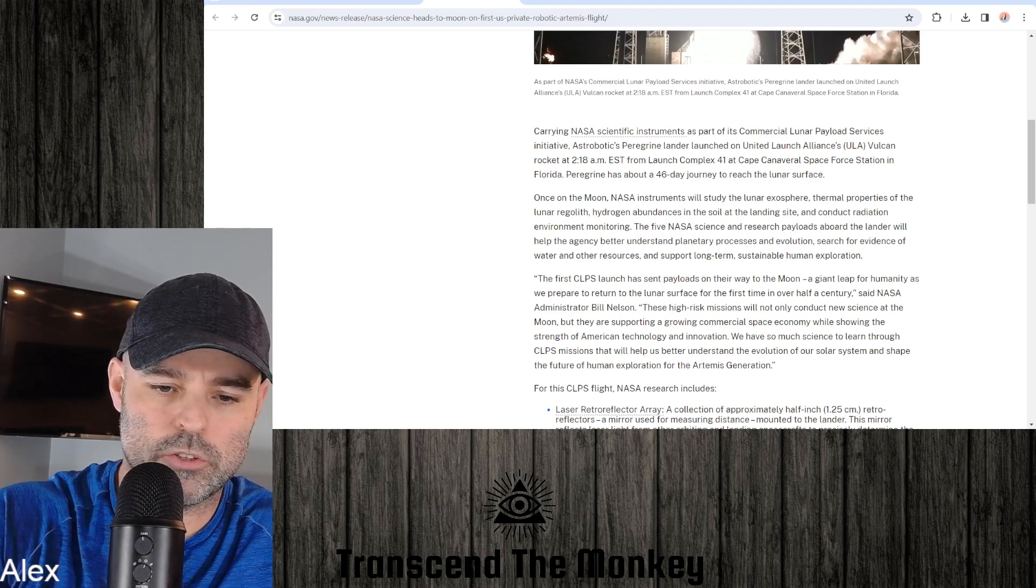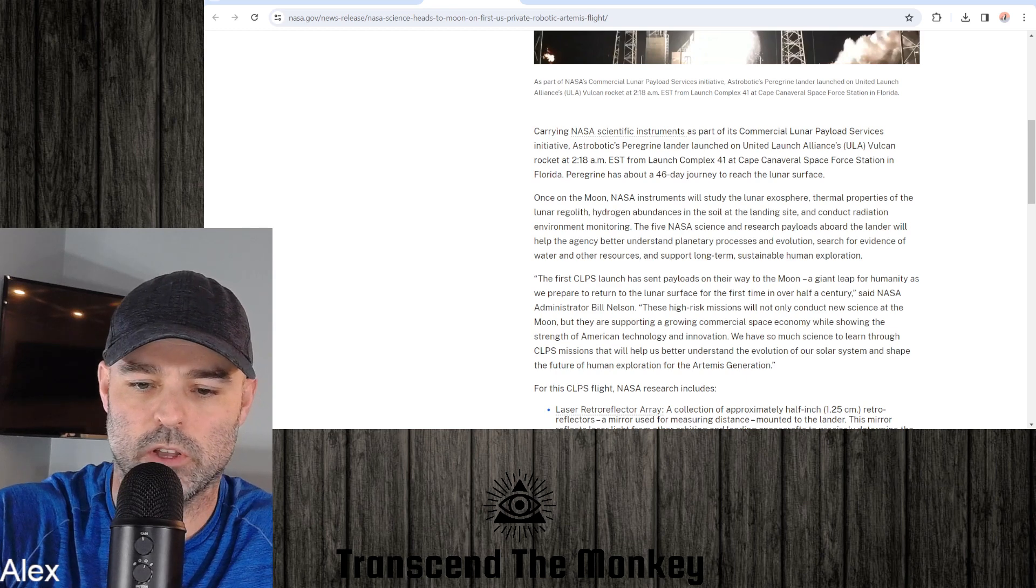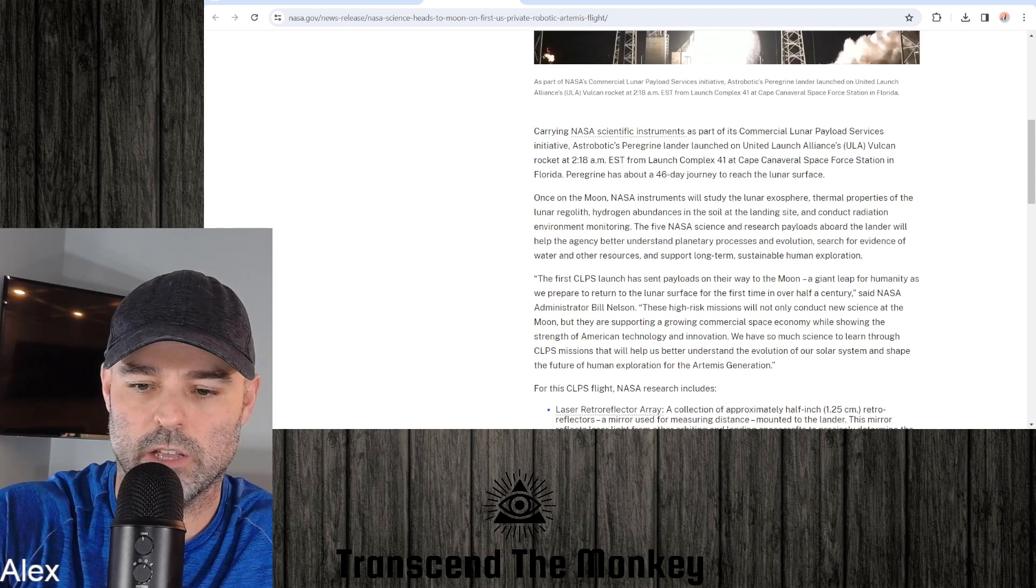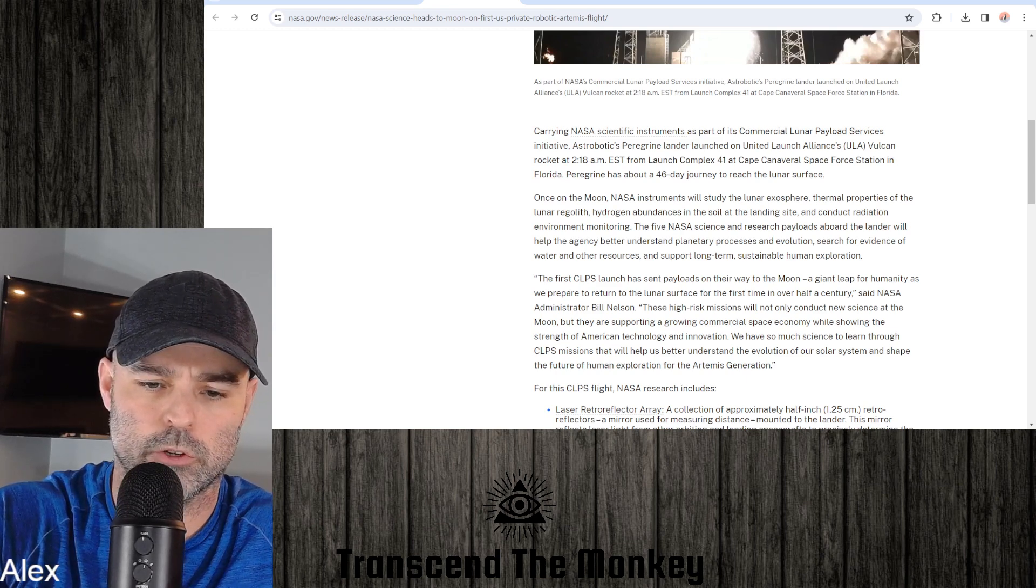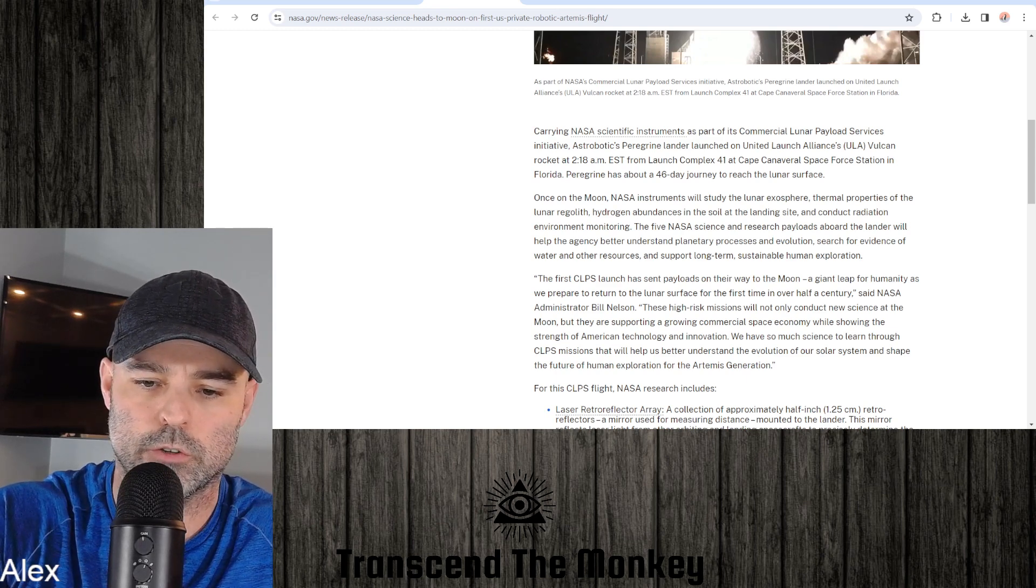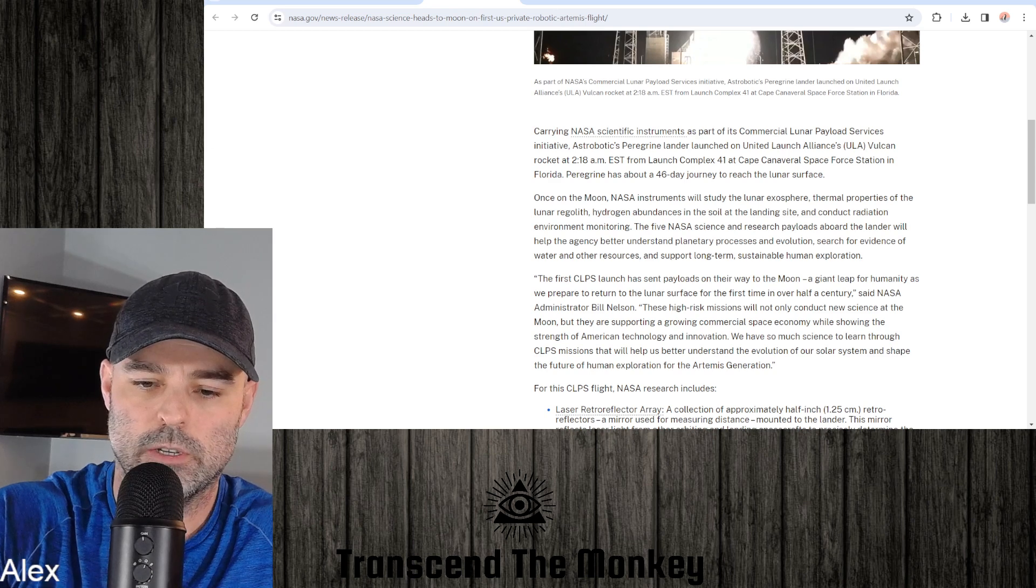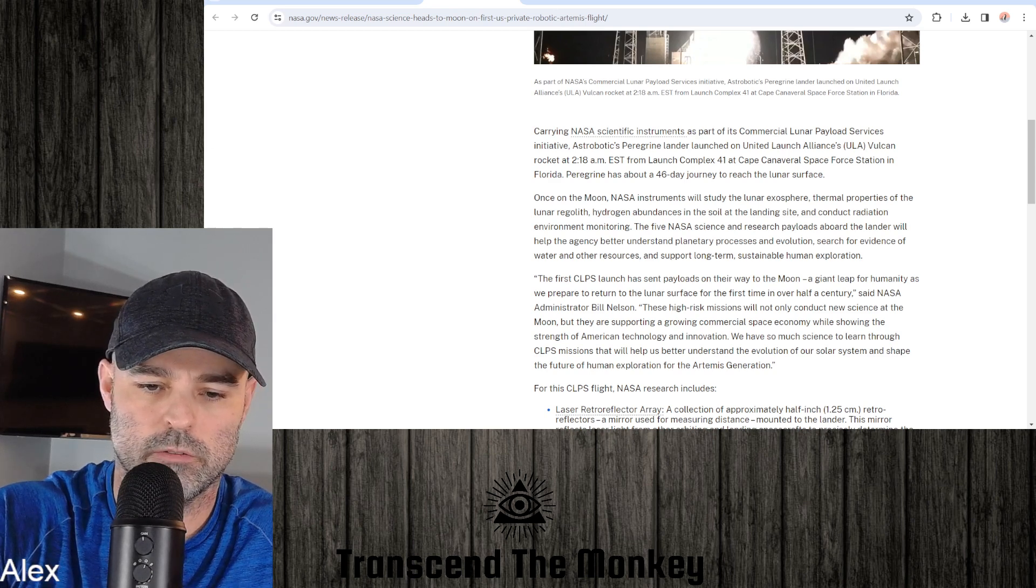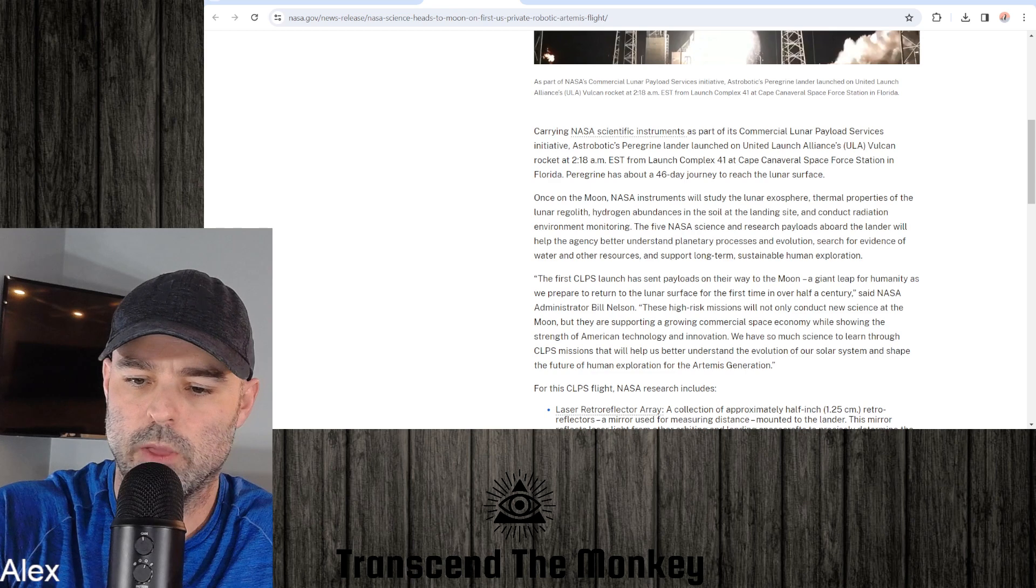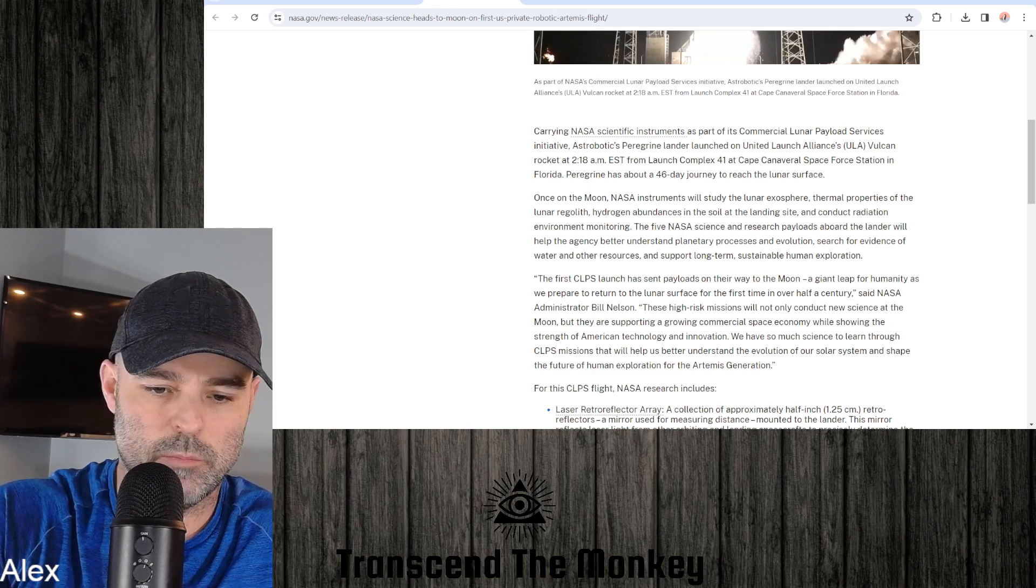The first CLPS launch has sent payloads on their way to the moon, a giant leap for humanity as it's prepared to return to the lunar surface for the first time in over half a century. You could have left out part of that statement there, the return to the lunar surface for the first time.